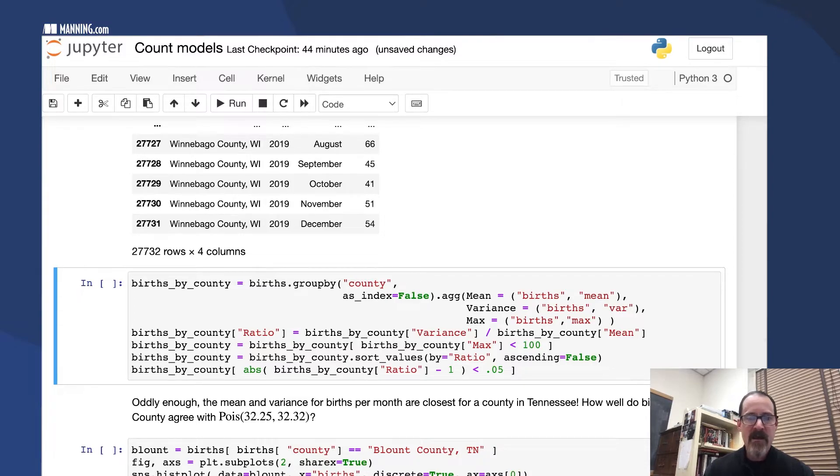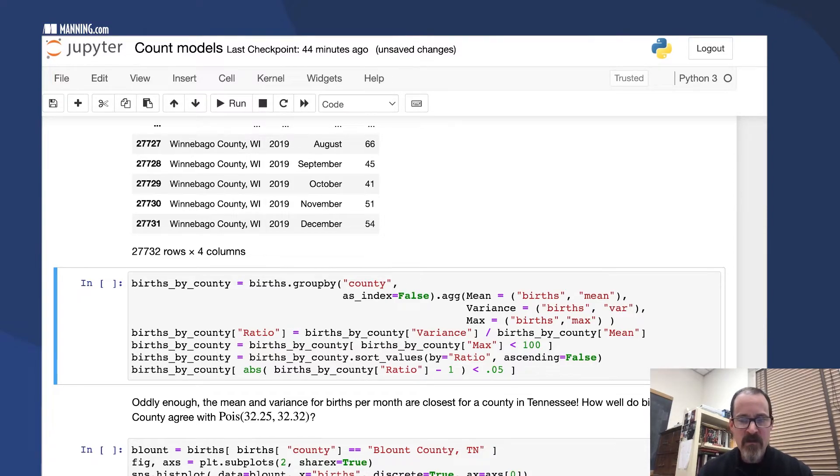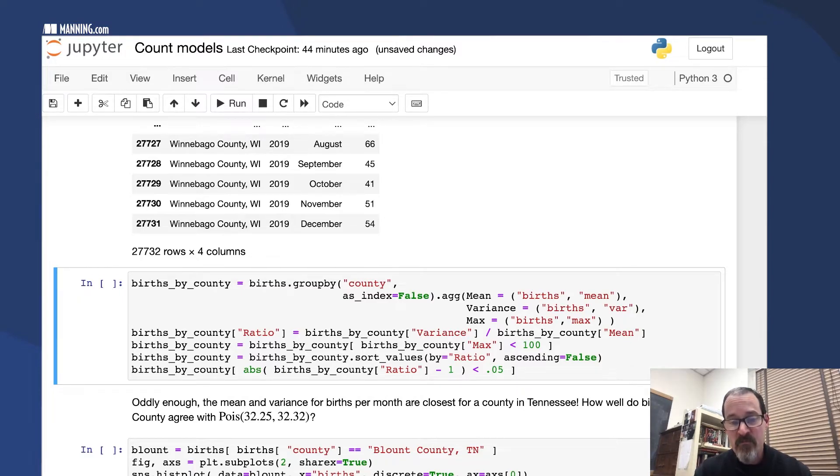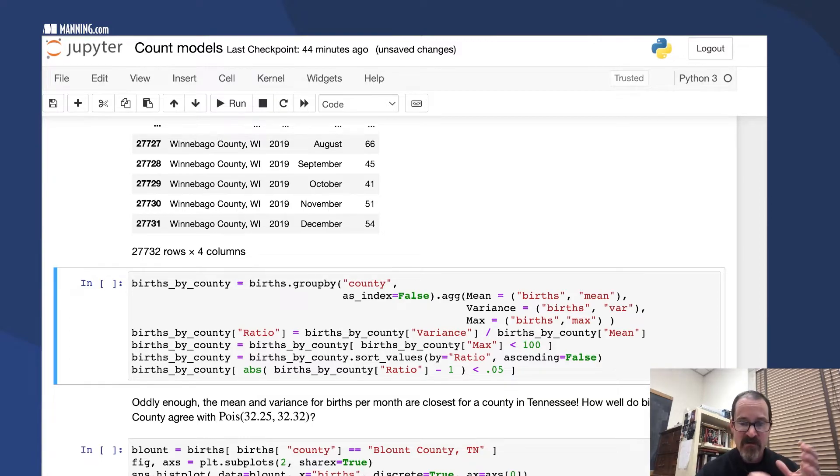To trim that down and get something more workable, I'm going to group things by county, get some summary stats, and keep track of the ratio of the variance to the mean for each county.